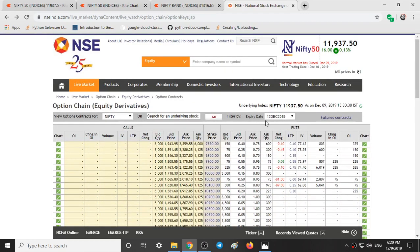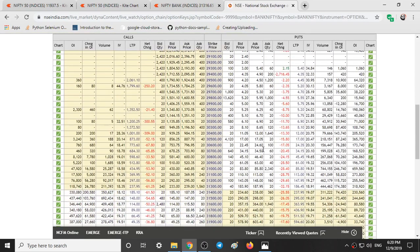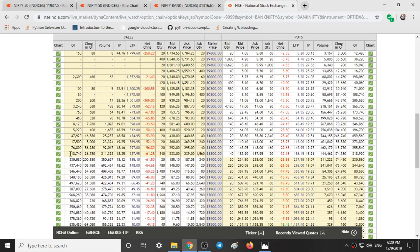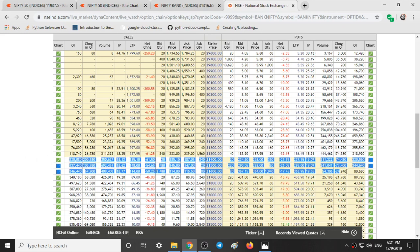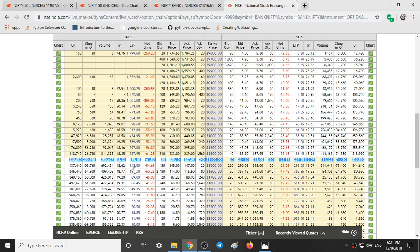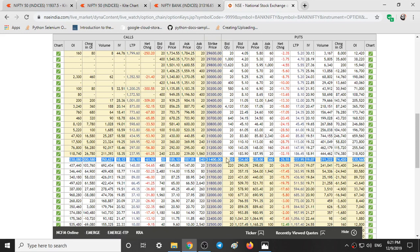Looking at the Bank Nifty option chain, we can see 1,18,000 of call writing and 3,18,000 of put writing, meaning put writers — 3 times more — are expecting the market to go upside. We also have 3,30,000 of call writing and 2,30,000 of put writing at another level. So from the 31,400 level people are expecting a fall, and from 31,300 people are expecting a rise — by 3 times.